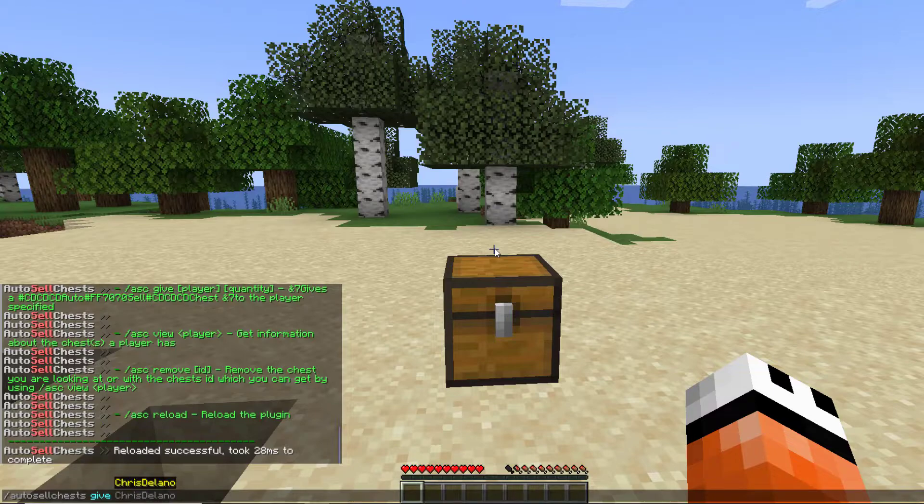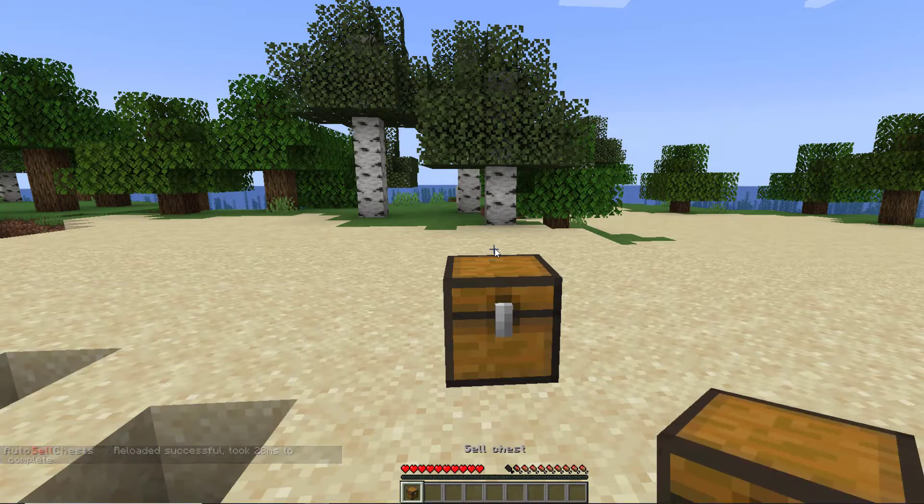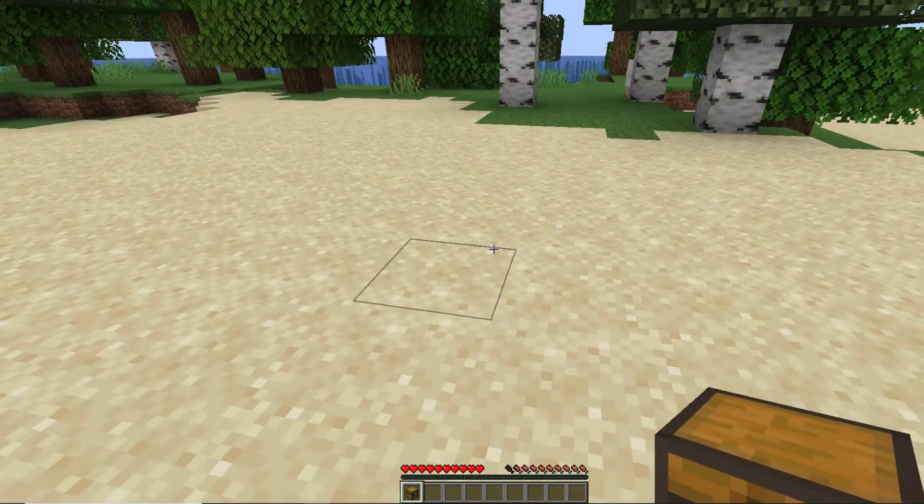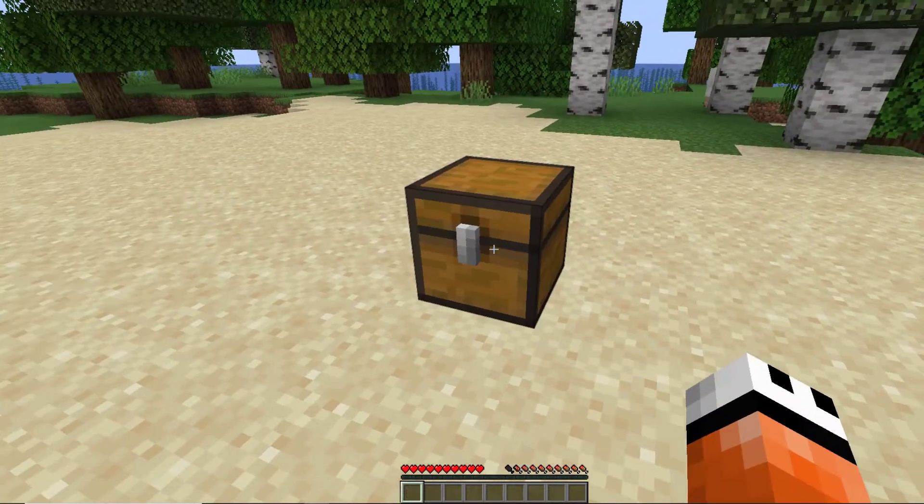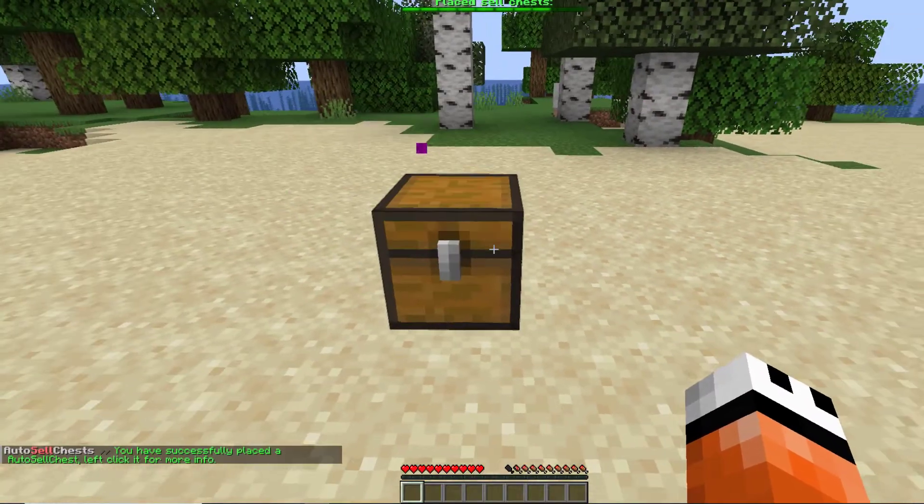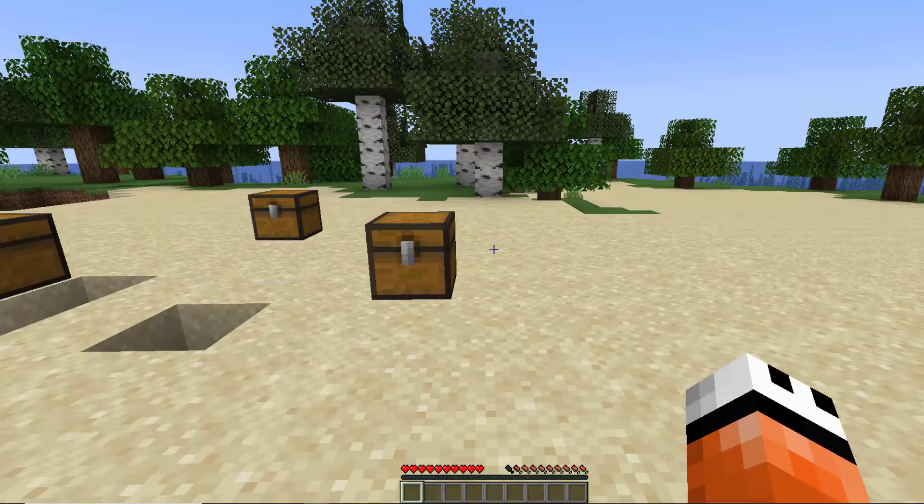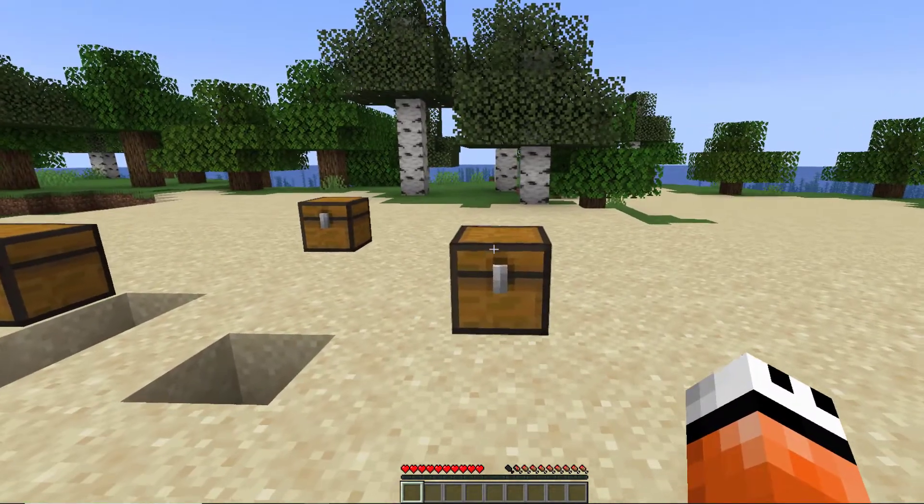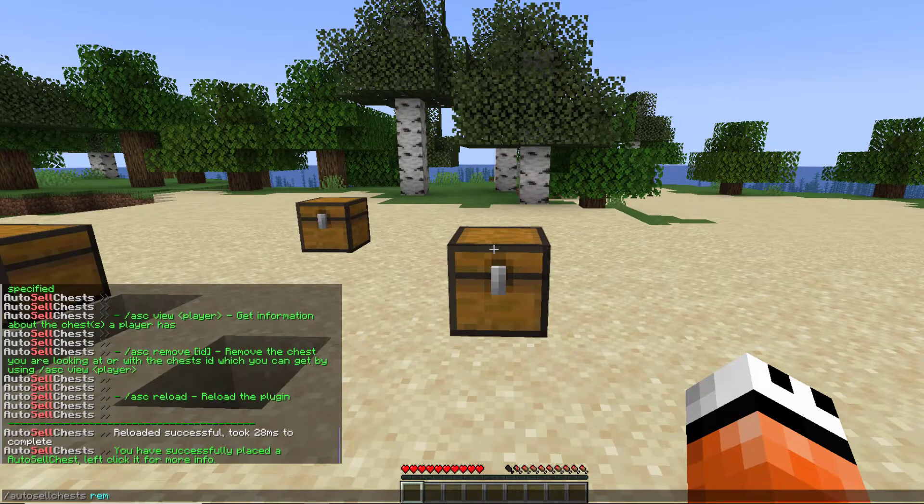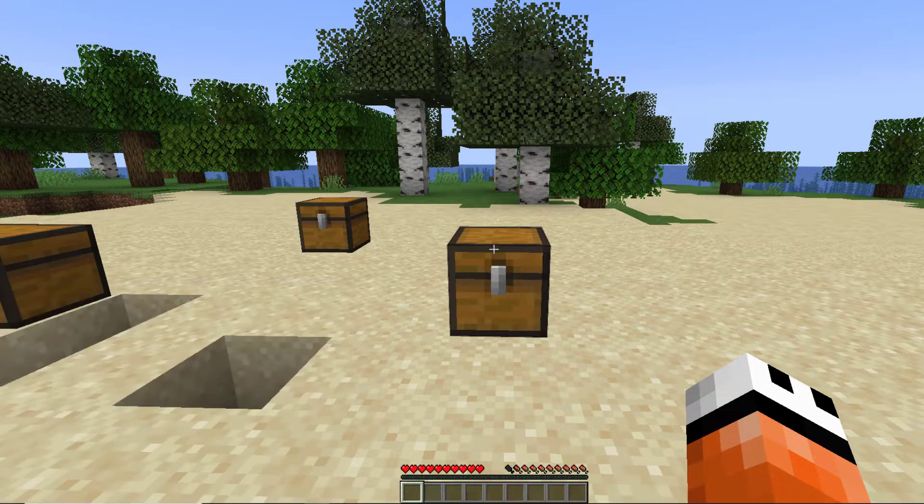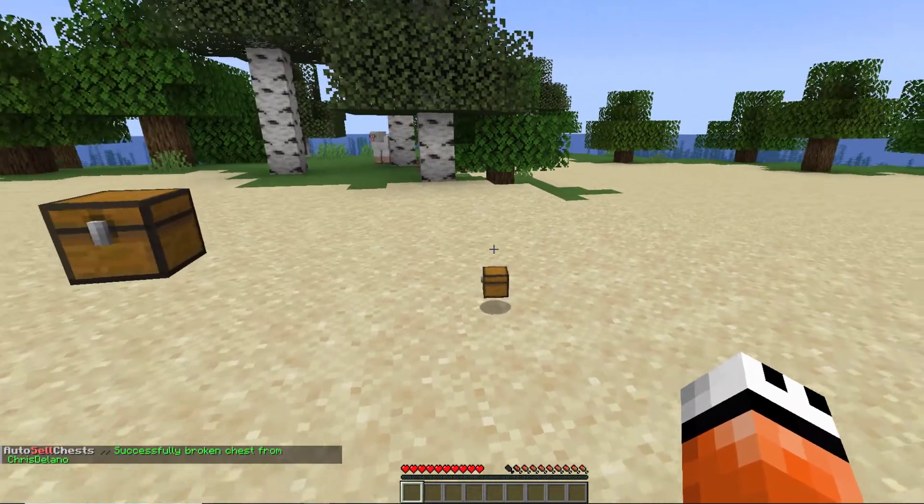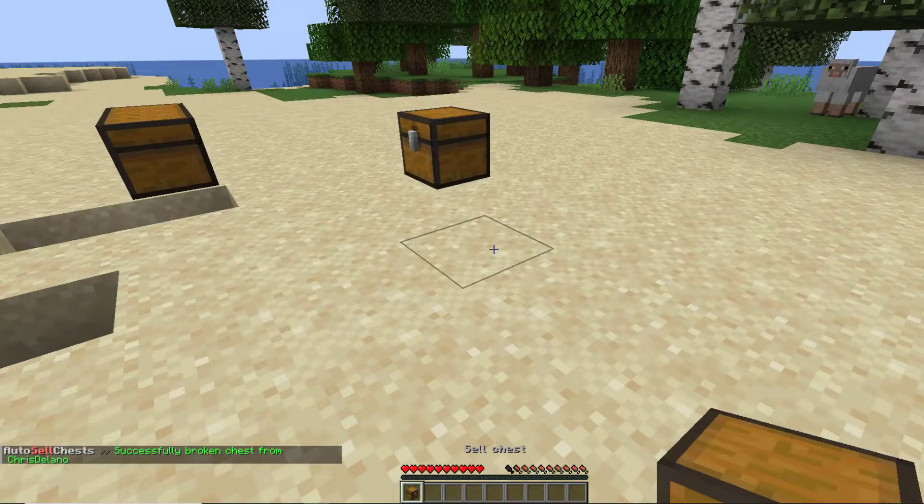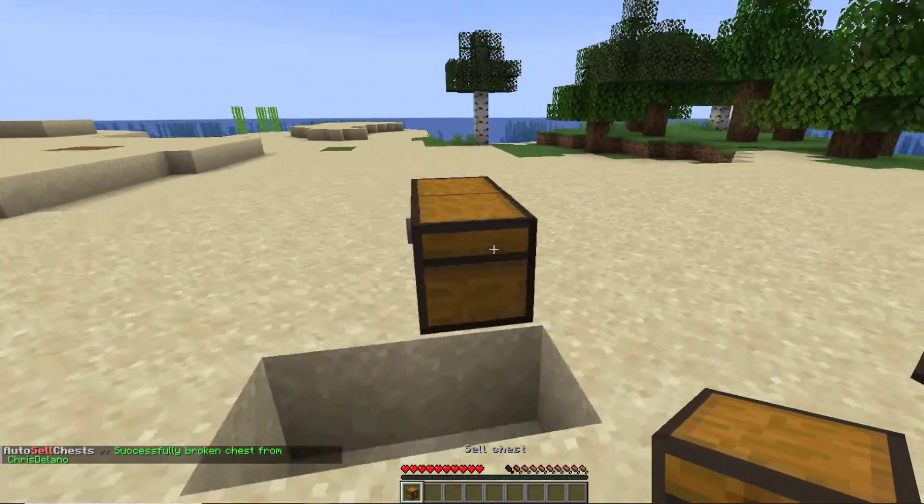Each player is limited to five by default, however they could change that if they wanted to. If we want to get rid of one, we can do the autosellchest remove while looking at one, and that will be another way to break it if you want.